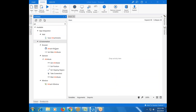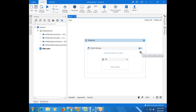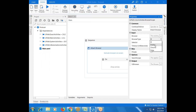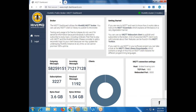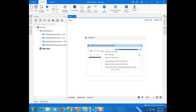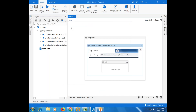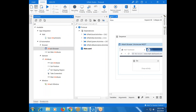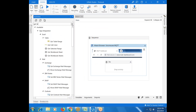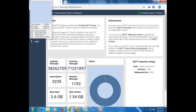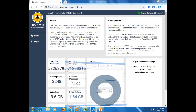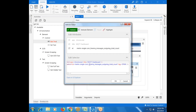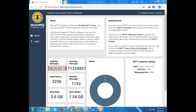First, let's take an Attach Browser activity and attach it to the Chrome browser. In the properties, change the browser to Chrome and indicate on screen — I'm indicating the MQTT live data dashboard browser. Always check the selector to confirm it's good. Now use a Get Text activity for outgoing messages. Check the selector — the ID is 'outgoing' and it won't change, so it's a perfect selector.